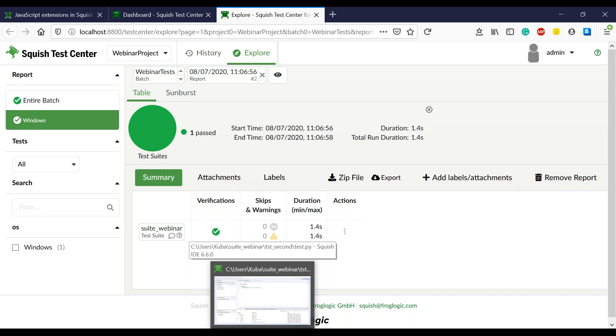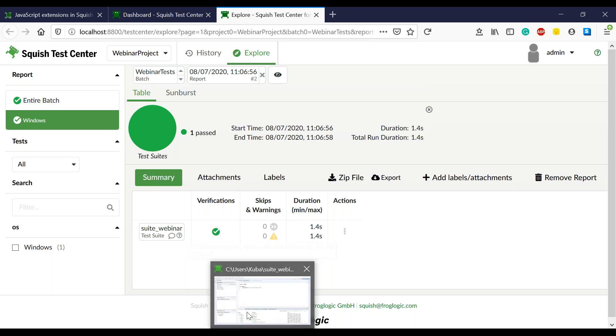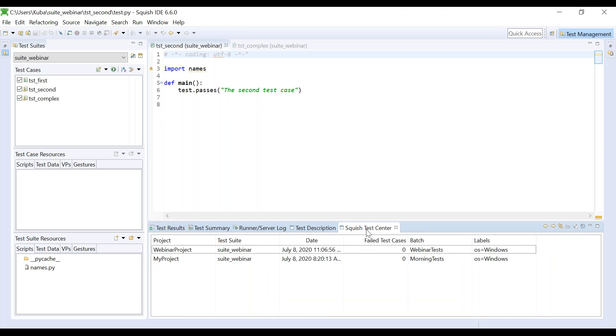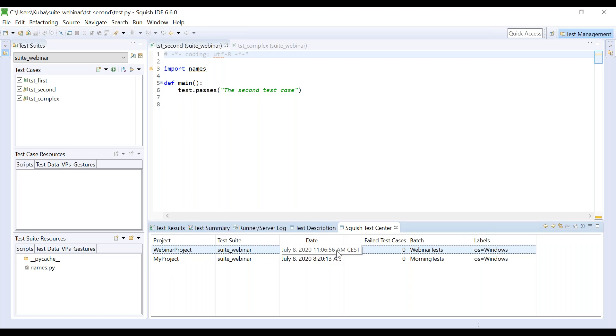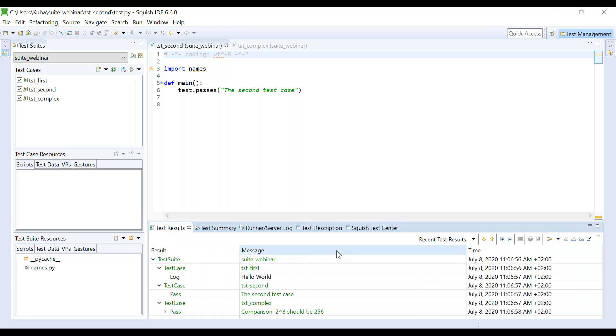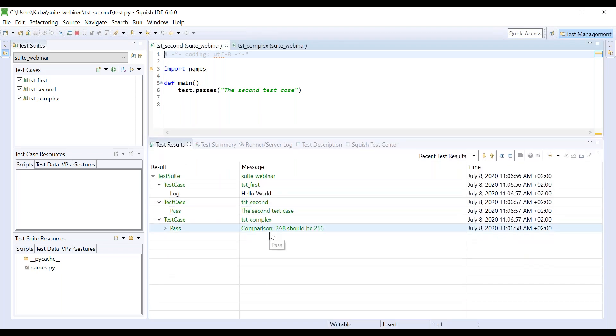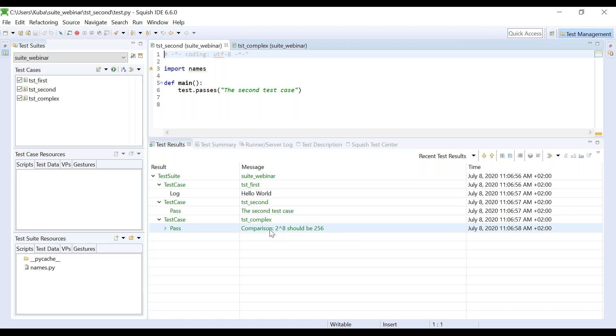But the integration with the center works both ways, which means we can open Squish Test Center view, select any previously exported results, double click on it. So Squish IDE will download them from the Test Center server and it will allow analyzing the results in the IDE. Okay, so that was the last feature I prepared for you in my block. I think now we have time for our short Q&A session. So please feel free to use the questions sections of your GoToWebinar client and I will try to answer them.